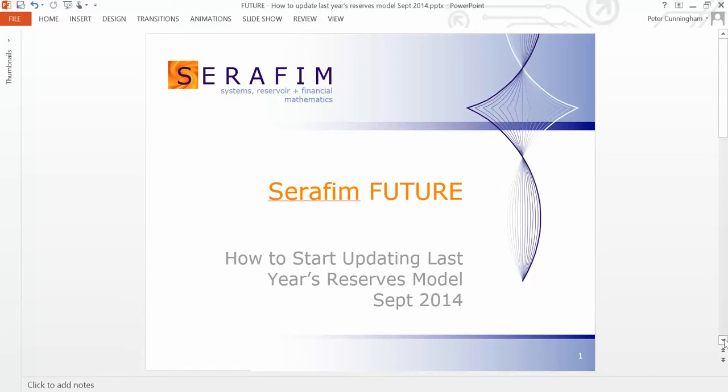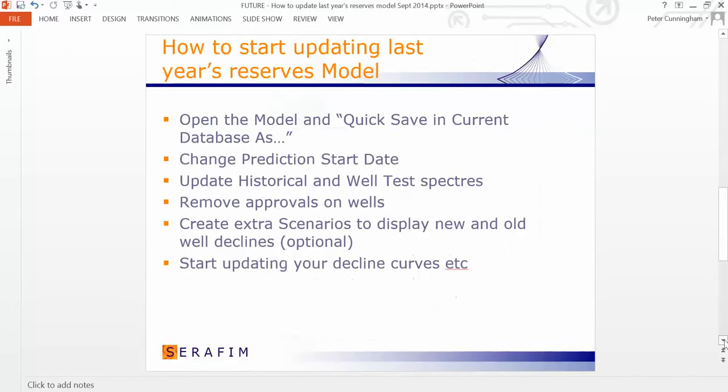The steps to update from last year's reserves model are fairly straightforward. What I'll talk you through, give you a demonstration with screenshots and so on, is how to open the model and save it under a new name, how to change the prediction start date, how to update the historical and well test data.